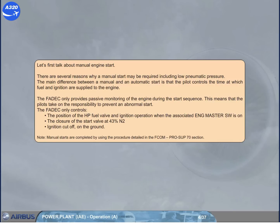Let's first talk about manual engine start. There are several reasons why a manual start may be required, including low pneumatic pressure. The main difference between a manual and an automatic start is that the pilot controls the time at which fuel and ignition are supplied to the engine. The FADEC only provides passive monitoring of the engine during the start sequence.